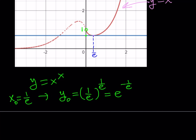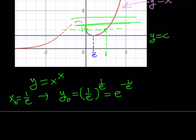Now, notice that when the horizontal line — which is the graph of y equals c — is tangent to the graph at x equals 1 over e, we have a single solution. If we move the horizontal line up to y equals 1, that corresponds to x equals 1, and we still get only one solution. For c values greater than 1, the line always intersects the graph of y equals x^x at a single point, which means there's always one solution.